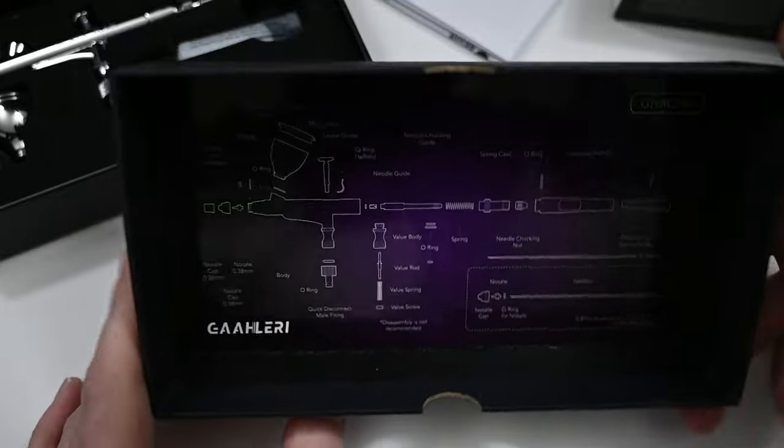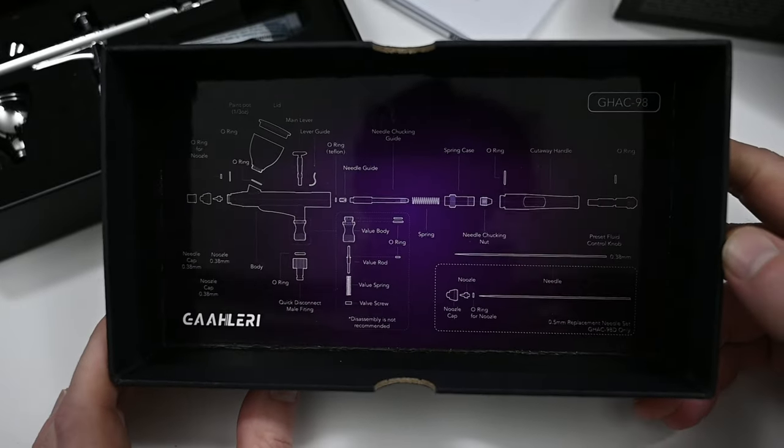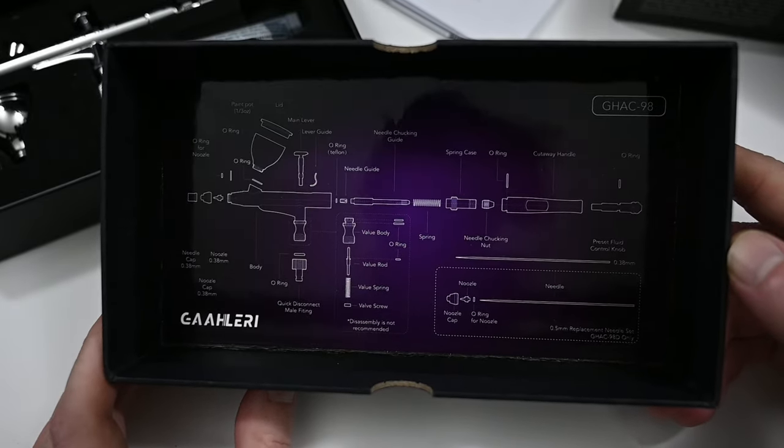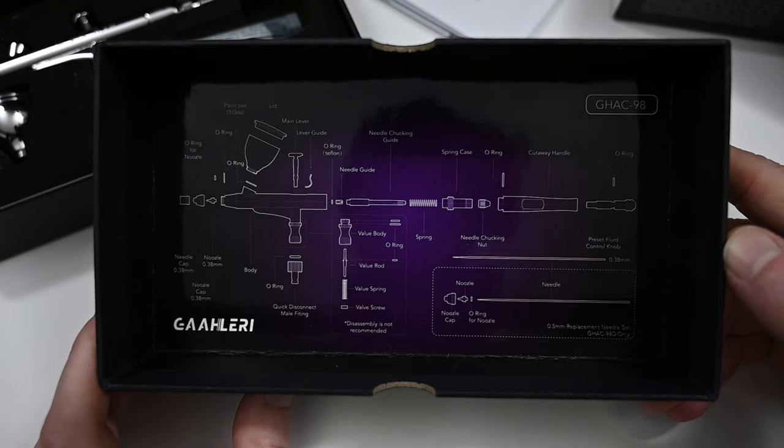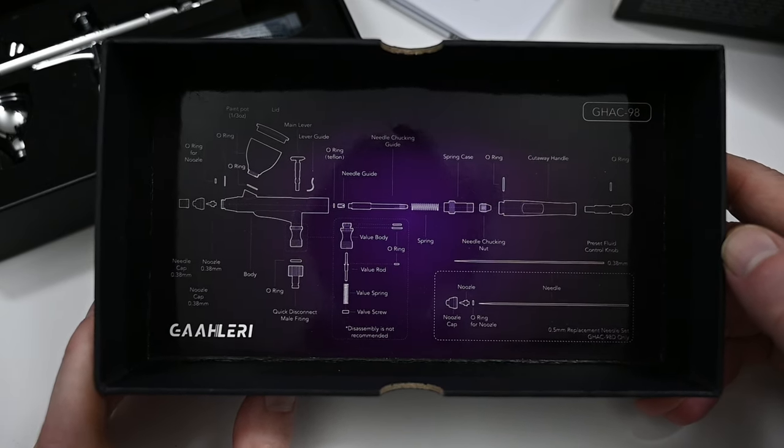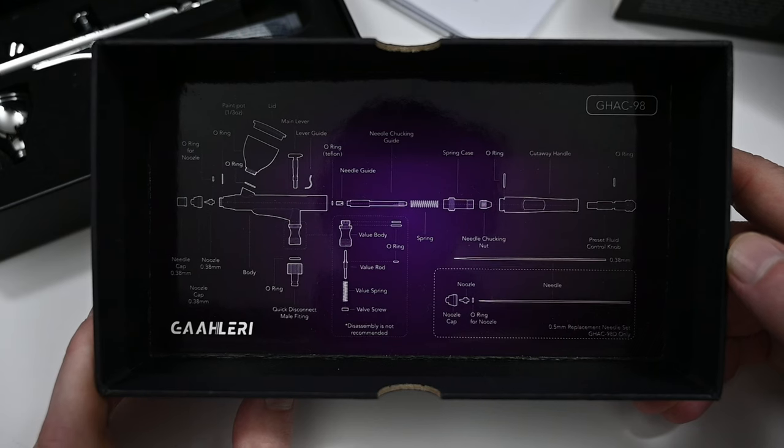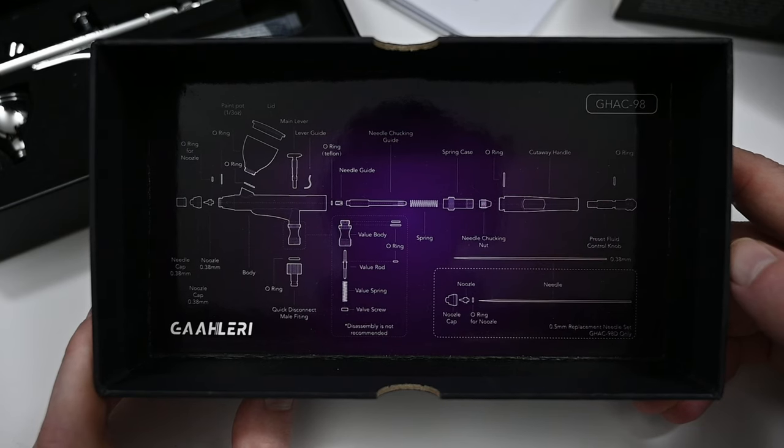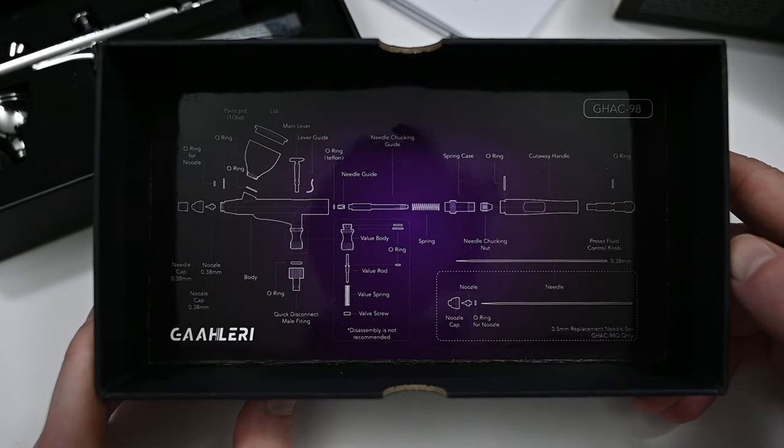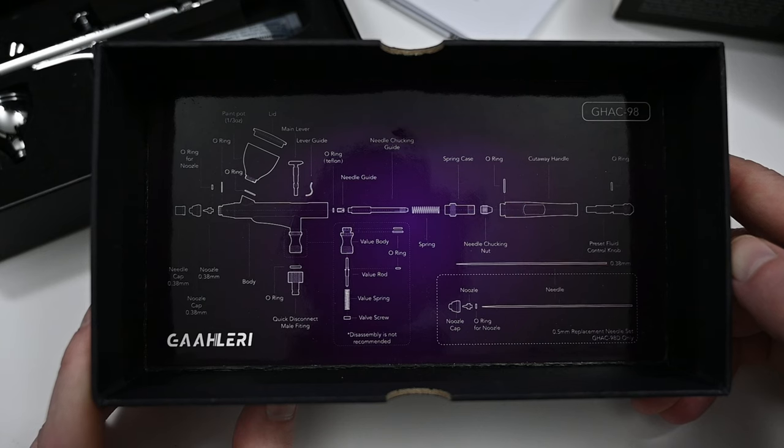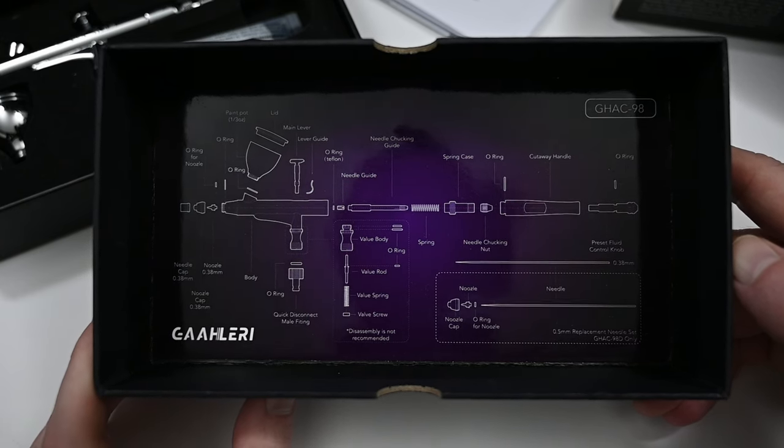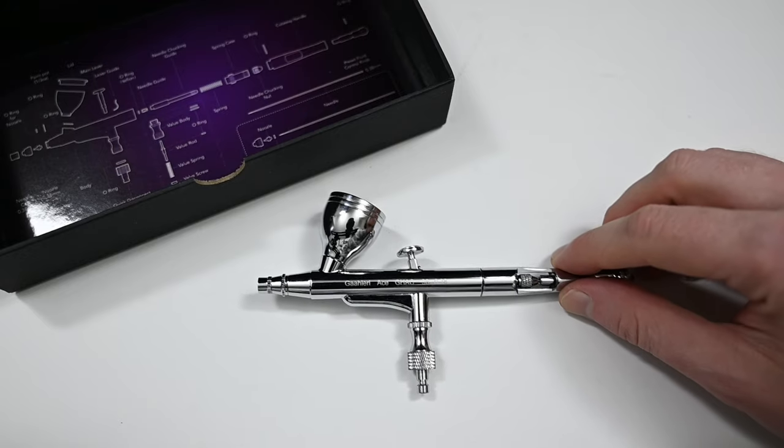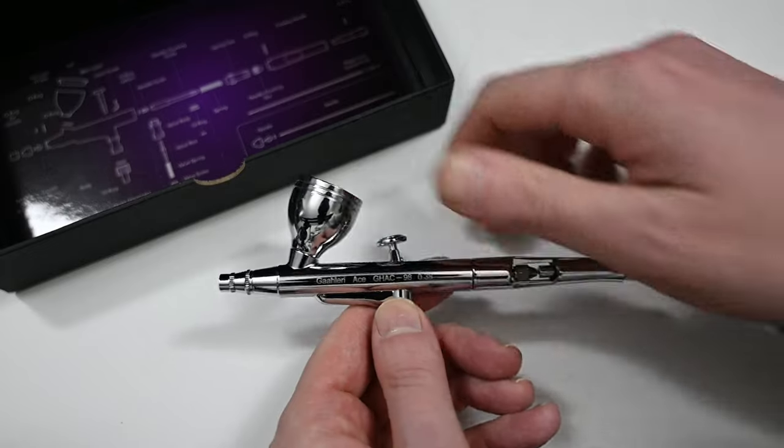One thing I want to show here which has nothing to do with the airbrush itself is this very nice diagram that they included on the back of the box. Breaking down and cleaning an airbrush is just part of painting with one. You're going to have to do it eventually. So what I thought was cool about this box is that you could store your parts in here as you disassemble the airbrush and then when you reassemble it you could just follow the diagram here put everything back in place. It's a very simple concept but I love it. I think it makes it so much easier for new painters.